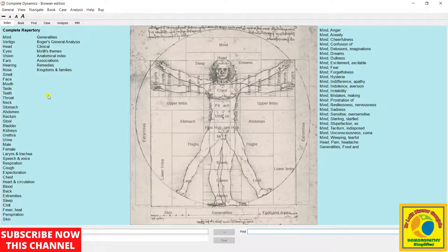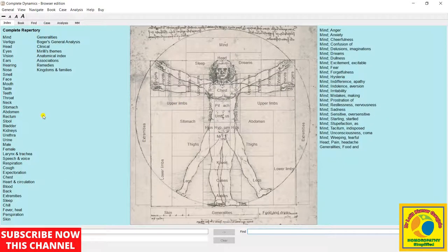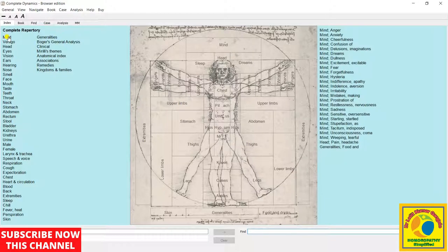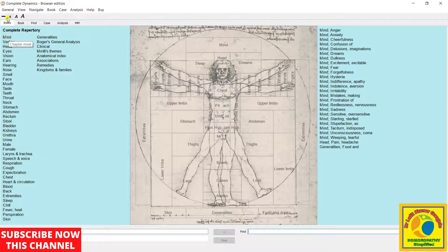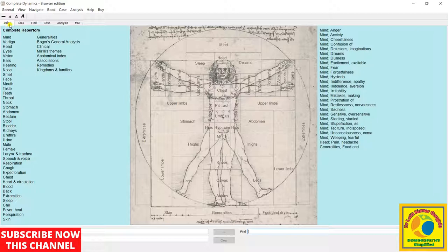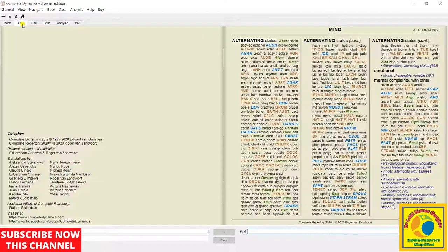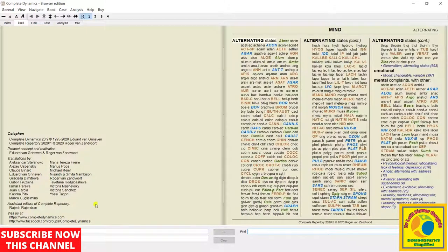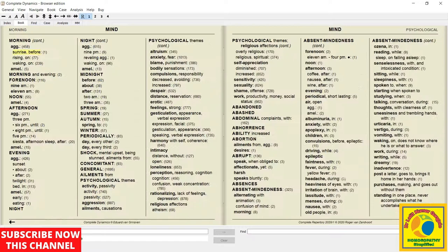From here, you can directly go to specific chapters. If you want to browse the mind, if you browse according to the abdomen and stomach, you can do that. This is the complete book. This is the second tab in which there is the complete book. This is the complete book all in one. Each and everything is there.